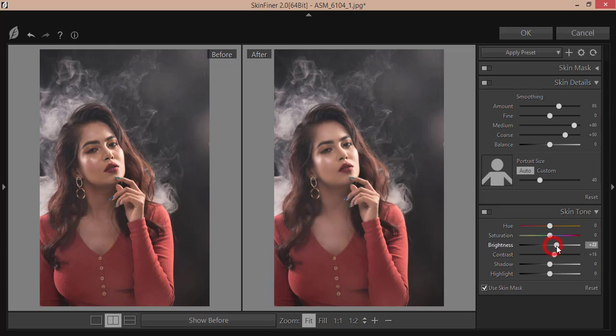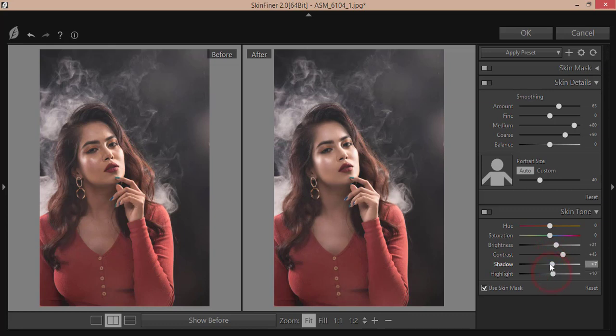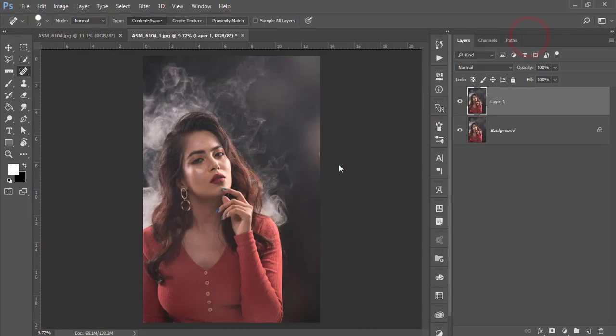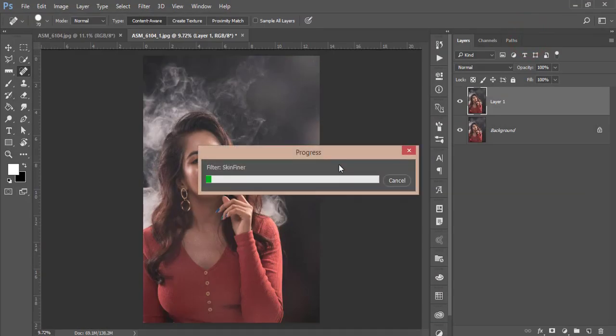I'll increase the skin tone like that, add some contrast and a little bit of shadow. I'll make it like that. After that, I'll increase smoothing a little bit and hit OK. This will give you smooth skin for the photograph. It will take time to load.